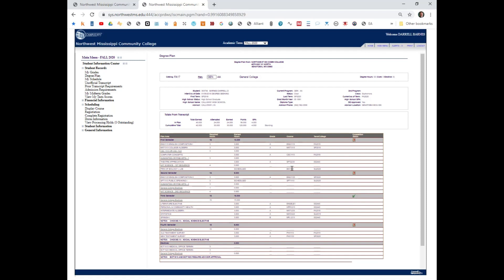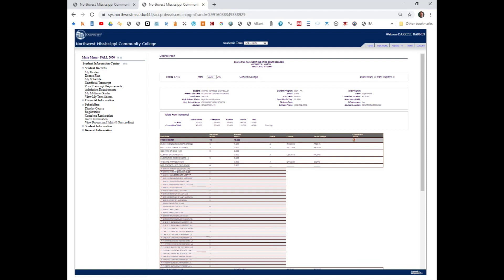I'm already scheduled for Principles of Biology 1 lab and I need the Principles of Biology 1 lecture. So this empty spot would indicate that this drop-down might could help me. Notice that it shows Bio 1113 Principles of Biology 1 lecture.